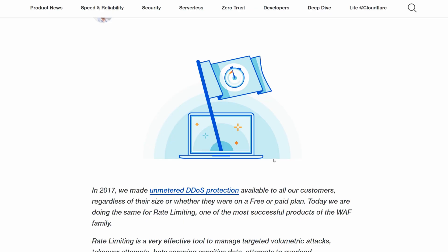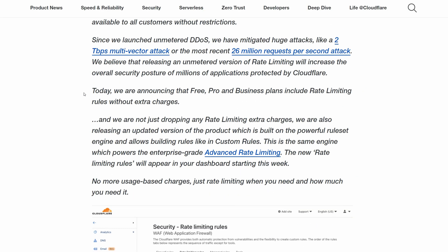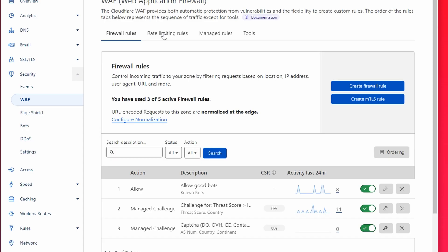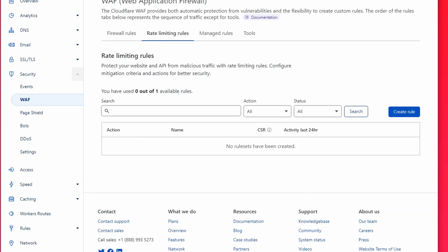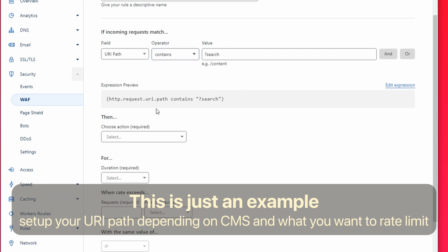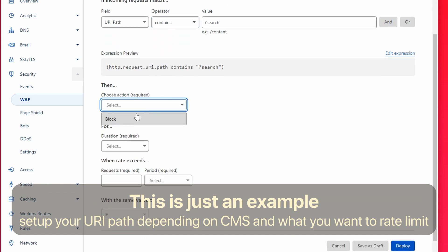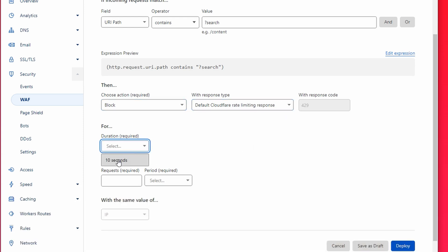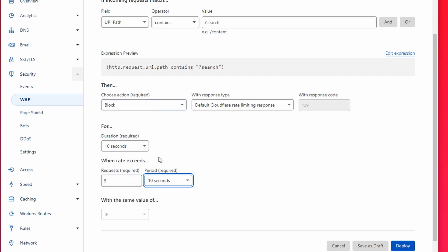Rate limiting. It was always a paid add-on on Cloudflare, but recently they allowed setting up one rule for free. In this example, we block an IP for 10 seconds if someone uses search more than 5 times in 10 seconds, so a user can search every 2 seconds. Legitimate users won't have any problems with that limit. But if someone wants to hit your website with thousands of search requests per second, your server won't be taken down from such overload.